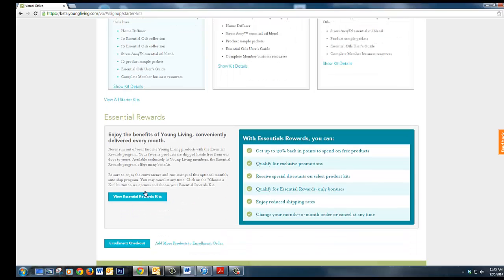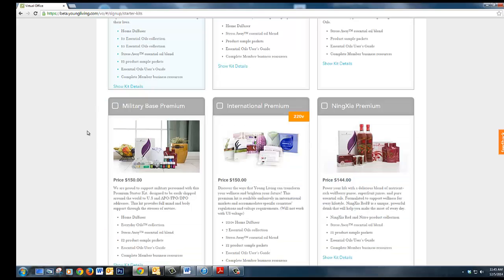Essential rewards is a benefit program that requires monthly delivery that you qualify for. You can choose to select that now or later.